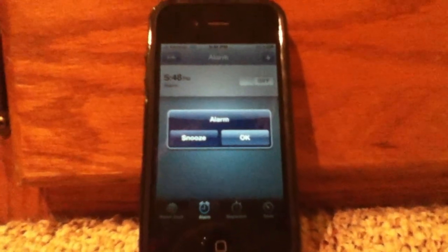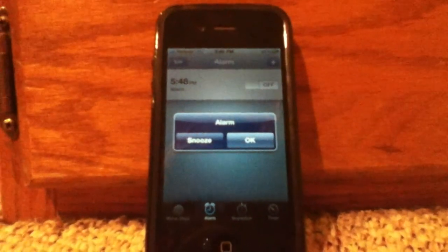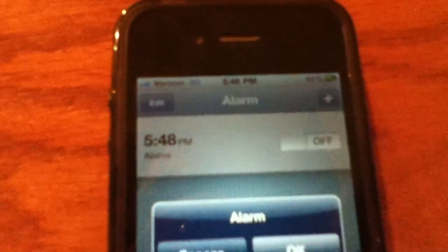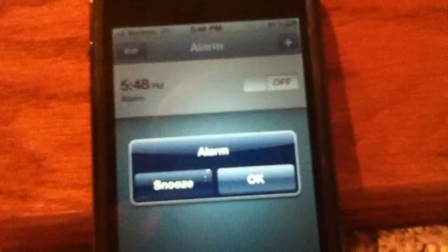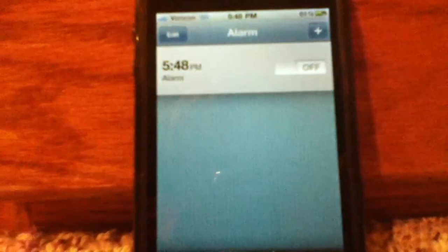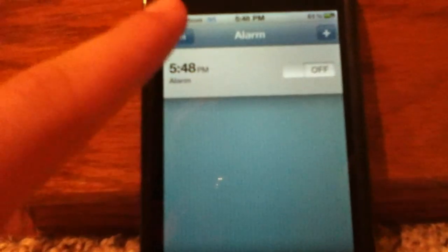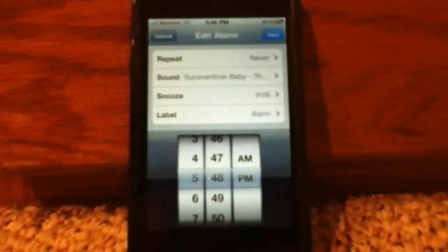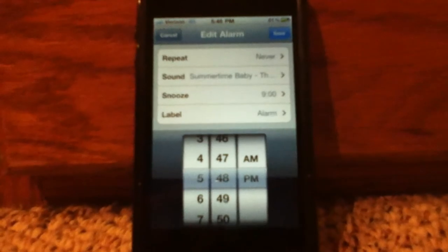Alright guys, as you can see, the alarm is going off now. It's 5:30, the time I set it for, and it's playing my iPod music. Let's click OK. That is Play Awake for the iPhone or iPod Touch.